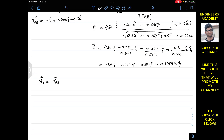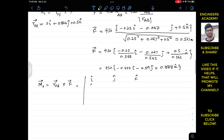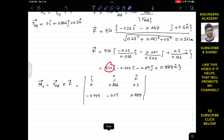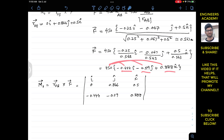The moment about point O is M = r_OB × F. Setting up the determinant with i, j, k in the first row, the position vector components (0, 0.866, 0.5) in the second row, and the force components multiplied by 450 — that is (−0.444, −0.119, 0.888) — in the third row. We can factor 450 outside the determinant.